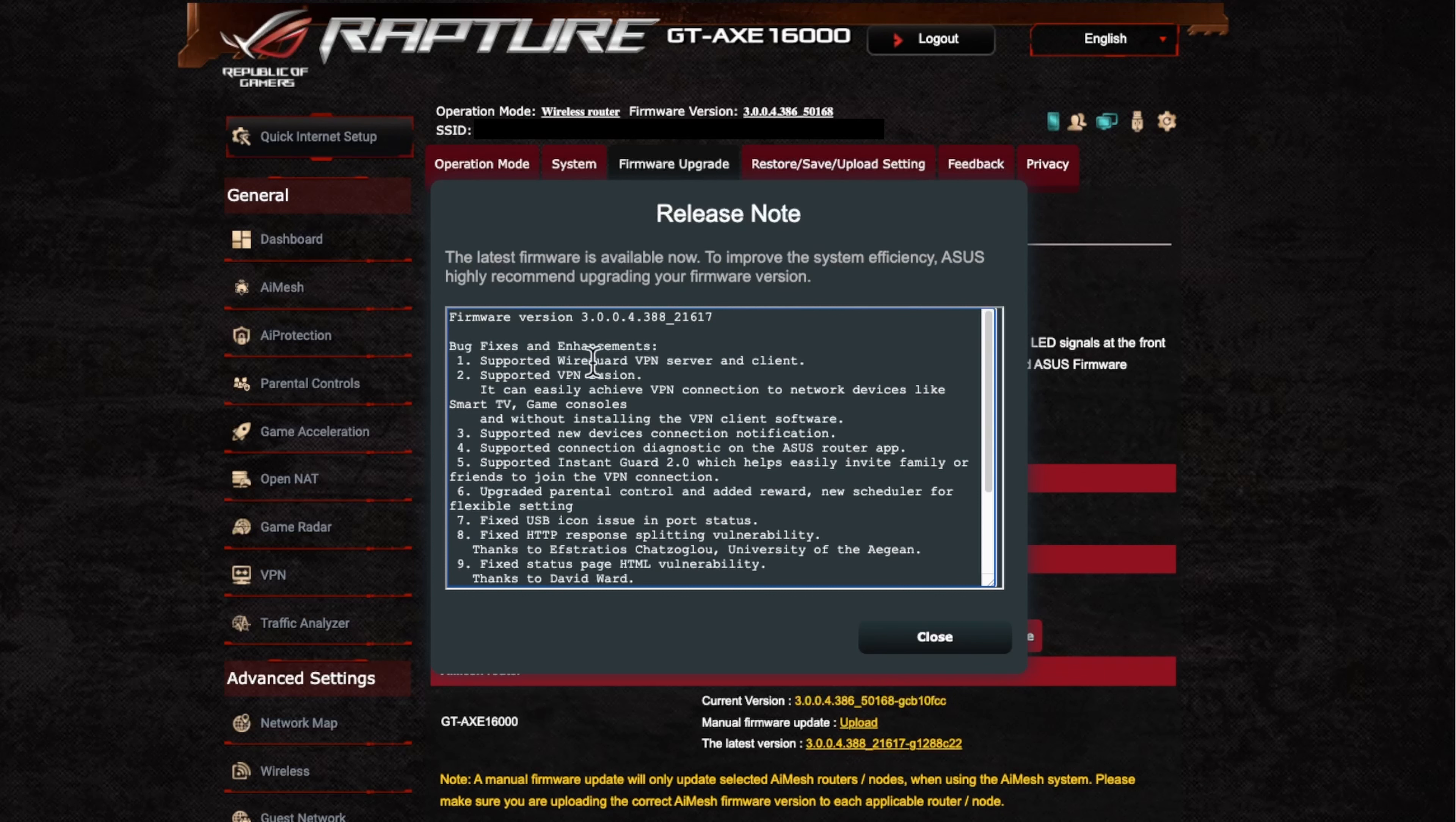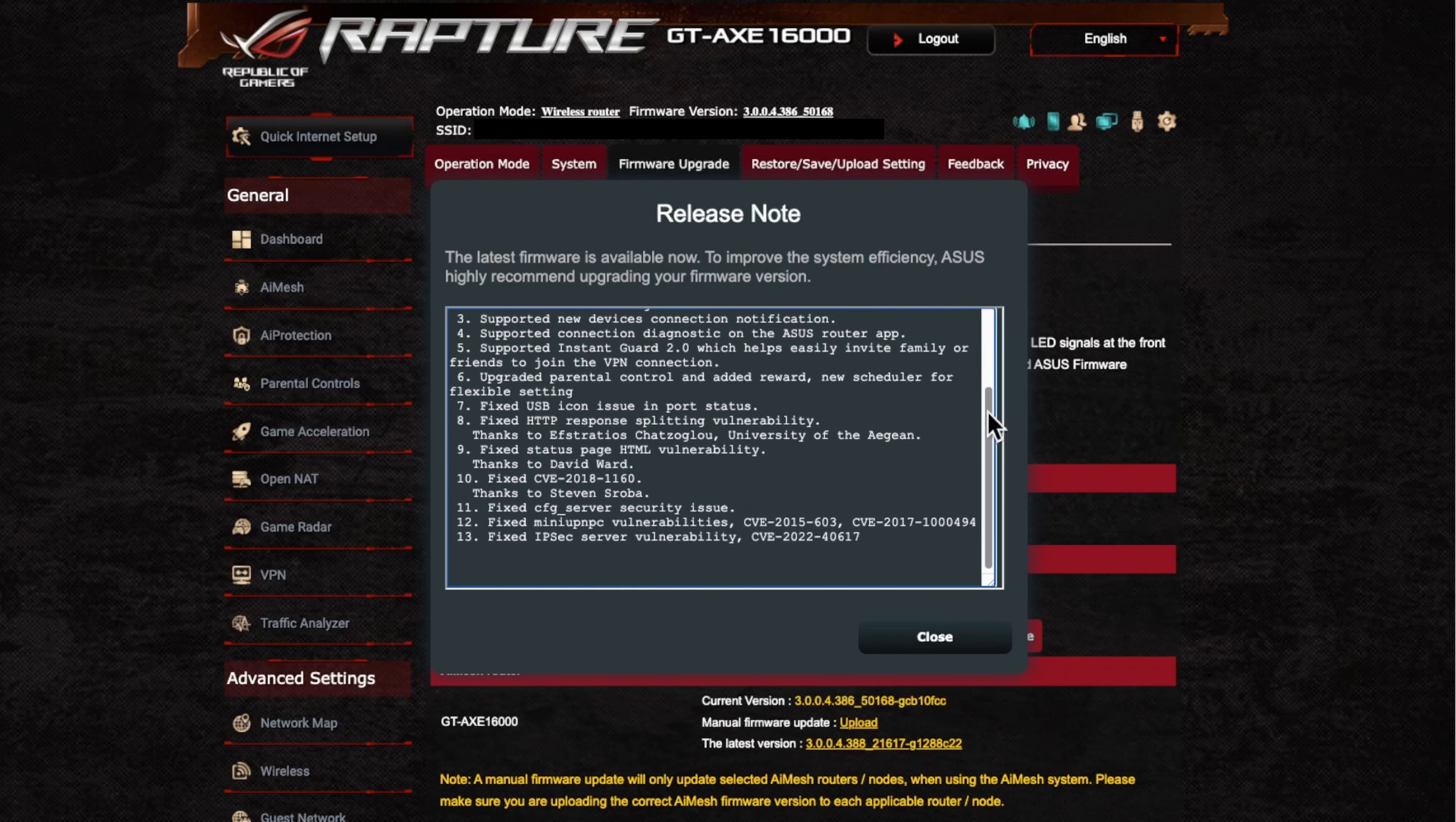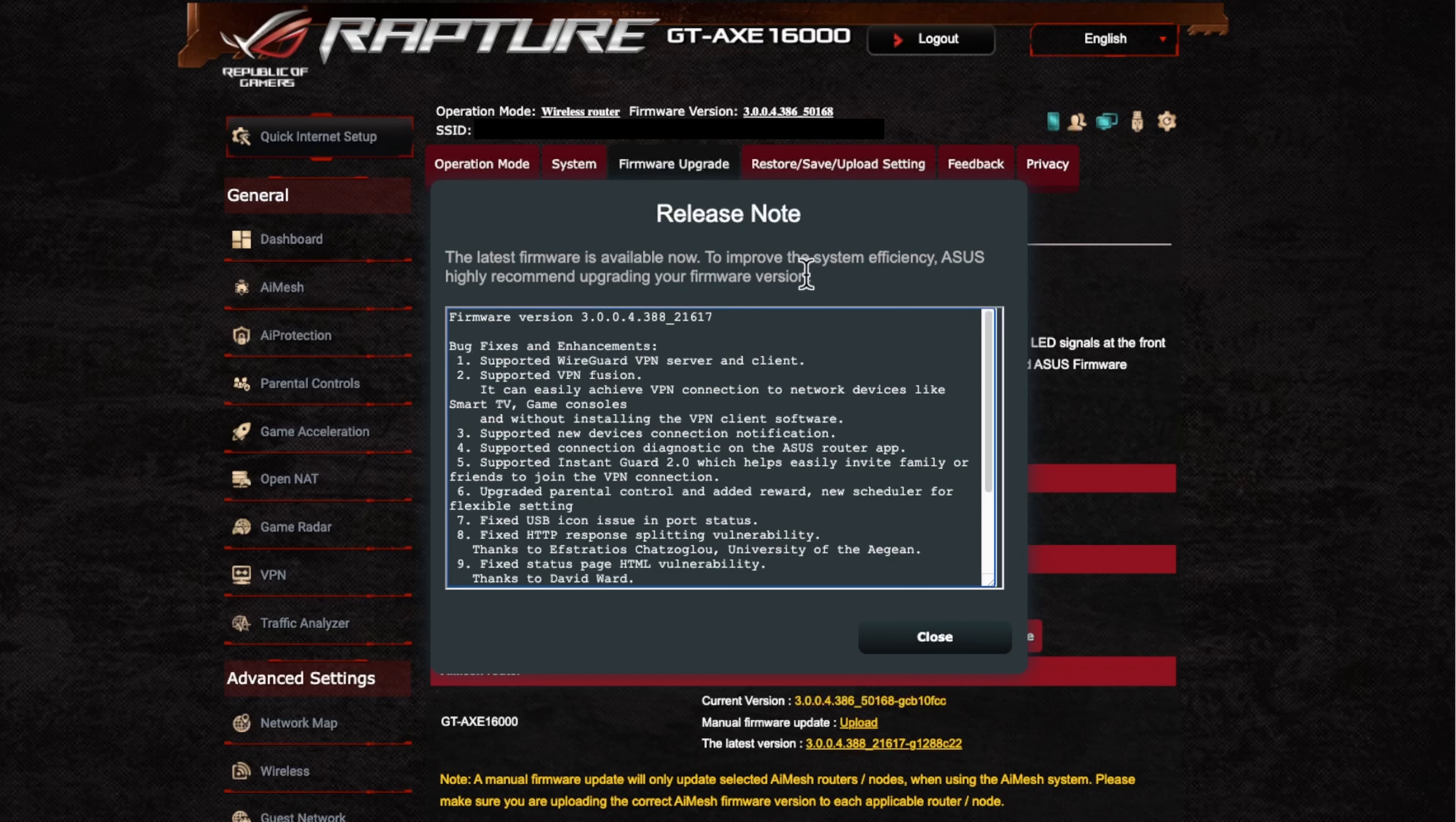So as you can see here, it's got quite a few fixes and security updates. As I said, it's always probably best to perhaps just leave it for a while before you do upgrade. Just to have a look to see if there's any issues with the new update. And if there's none reported that you can see, then it's best to update.